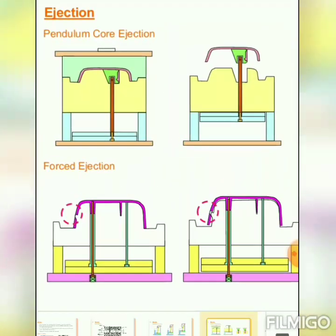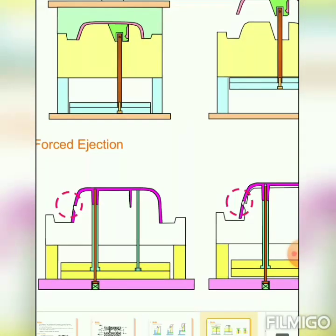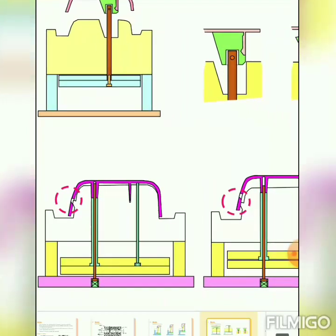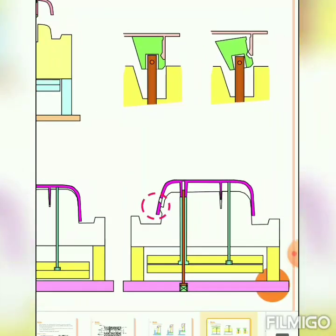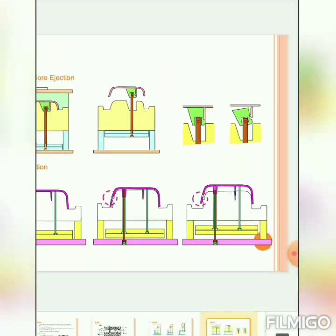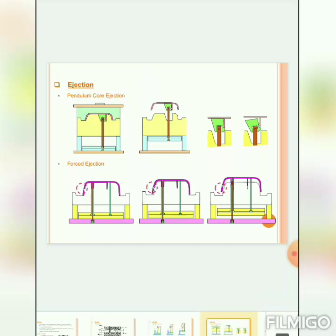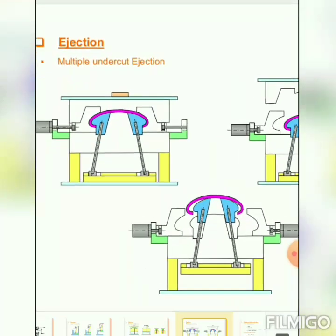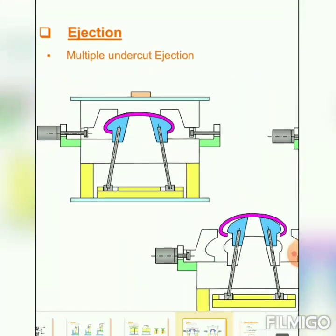Force ejection: since plastic material is somewhat flexible, while applying some extent of force the component gets ejected easily. Also, for multiple undercut sections, side lifters are used and by pushing upward the part is ejected — as discussed previously.